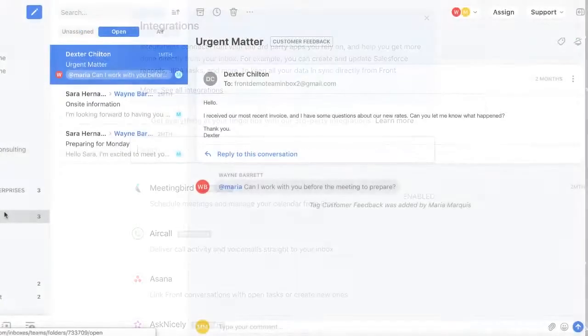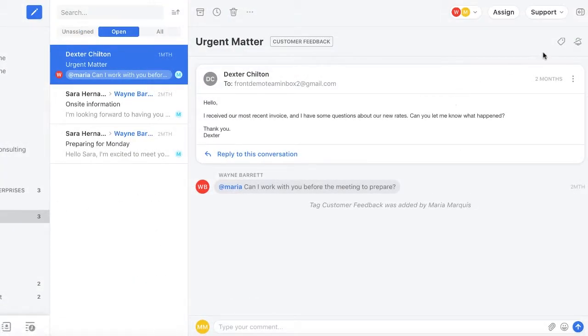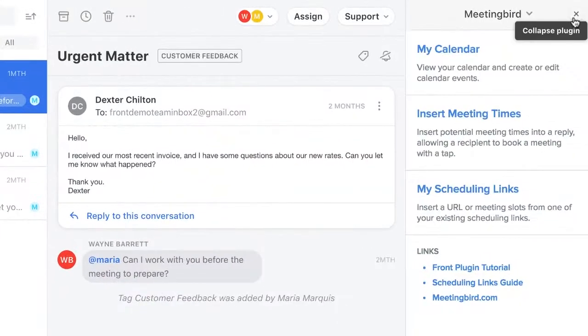Now, all of my team members will be able to add Meeting Bird to their view by clicking here and logging in.